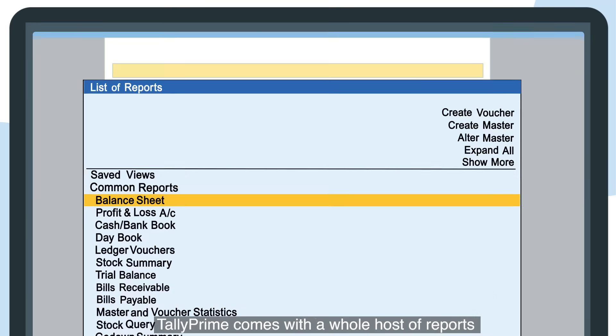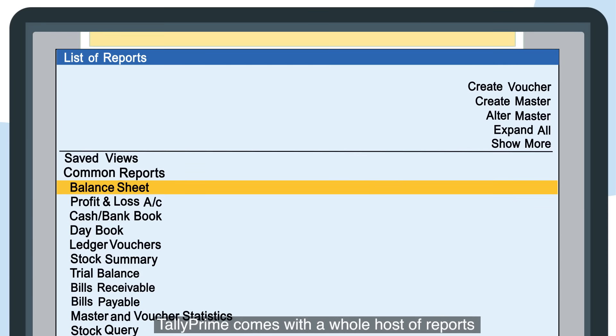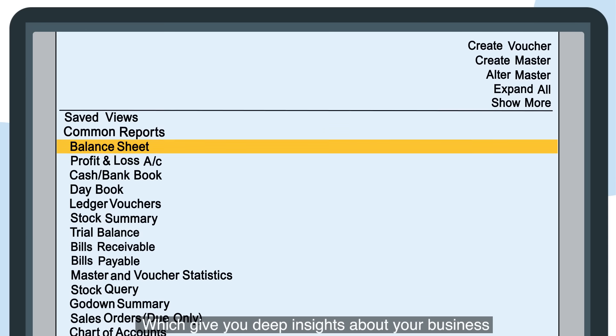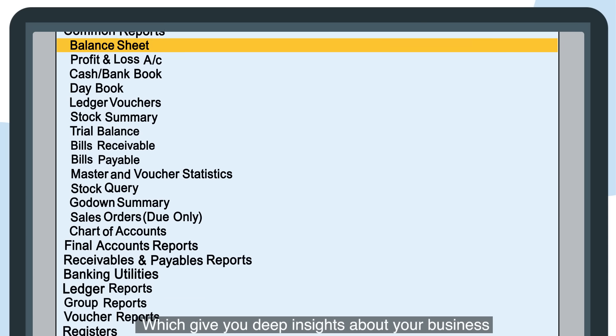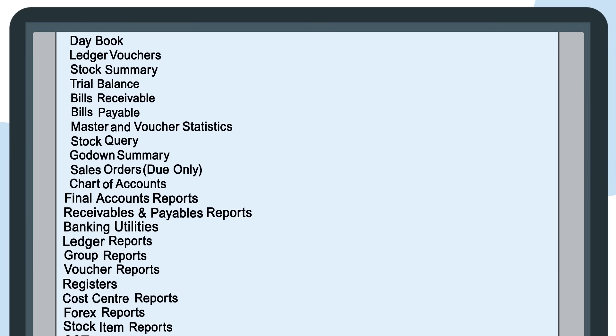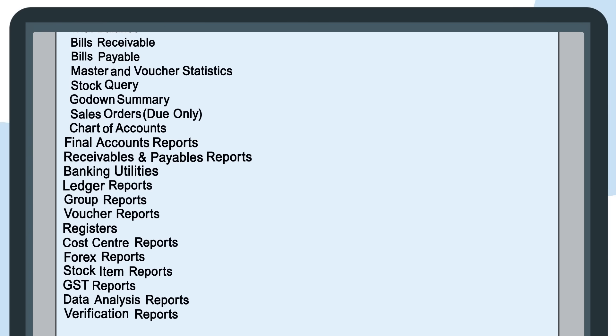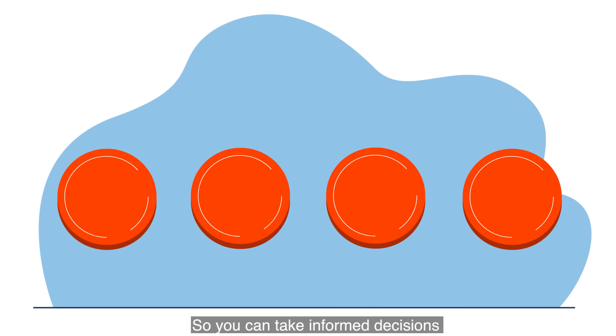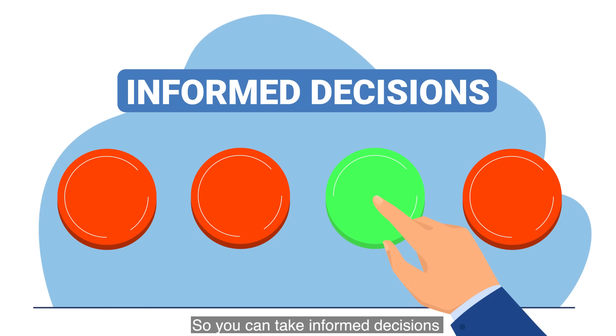Tally Prime comes with a whole host of reports which gives you deep insights about your business, so you can take informed decisions.